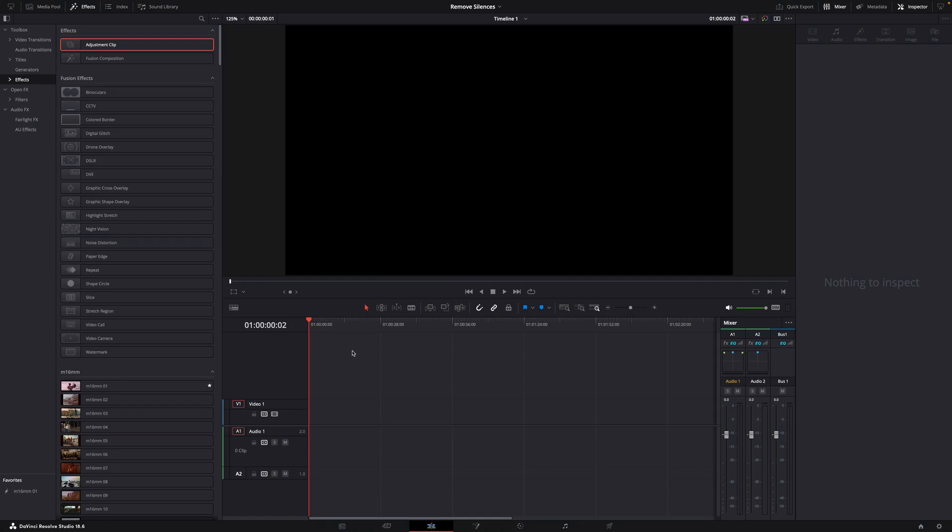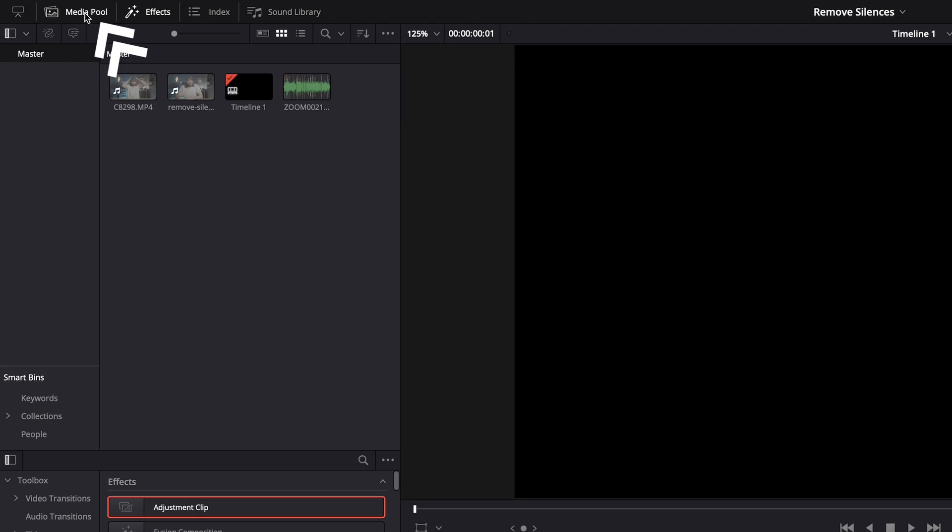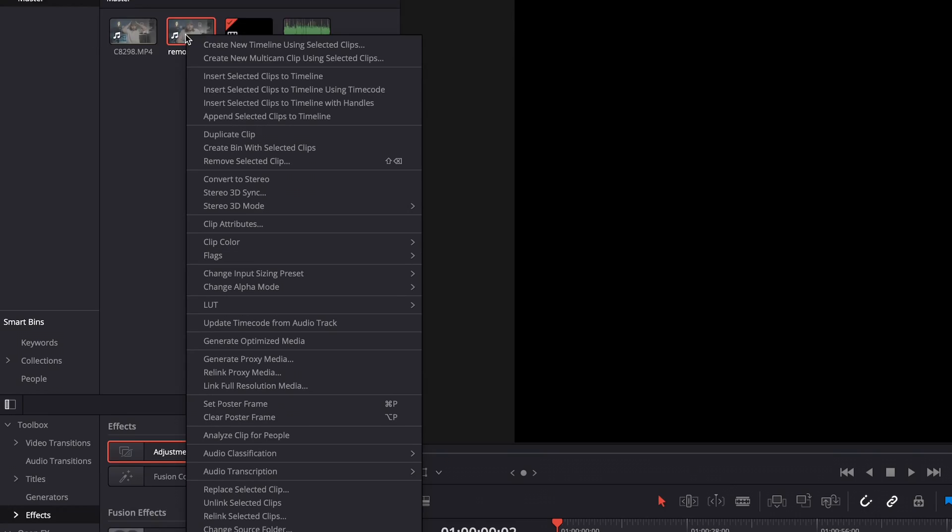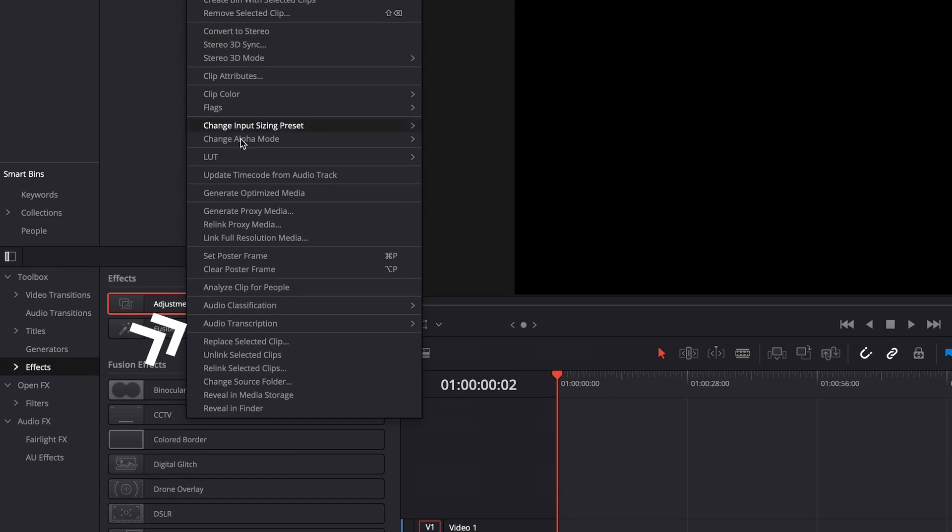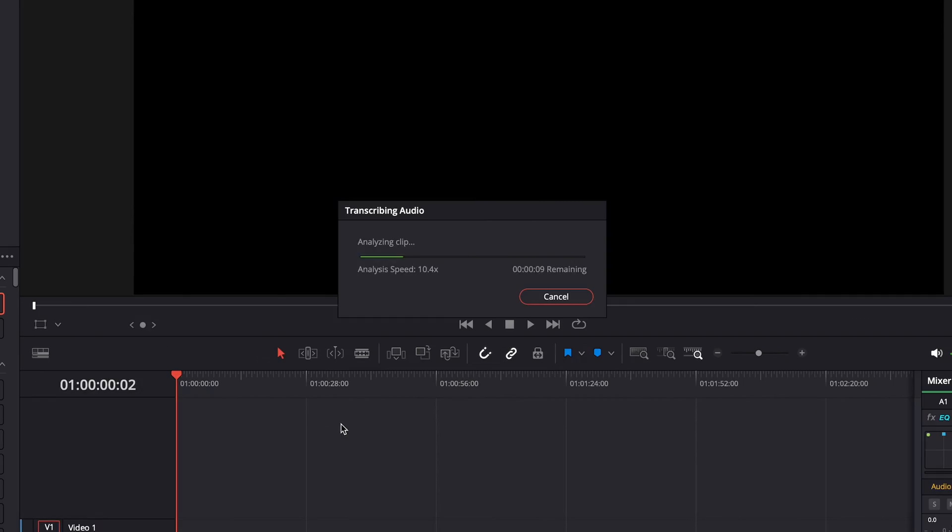But anyway, here's how it works. All you need to do is go to the media pool and right click on a clip, then select Audio Transcription and hit Transcribe. Let Resolve do its thing, might take a minute or two if it's a long video.